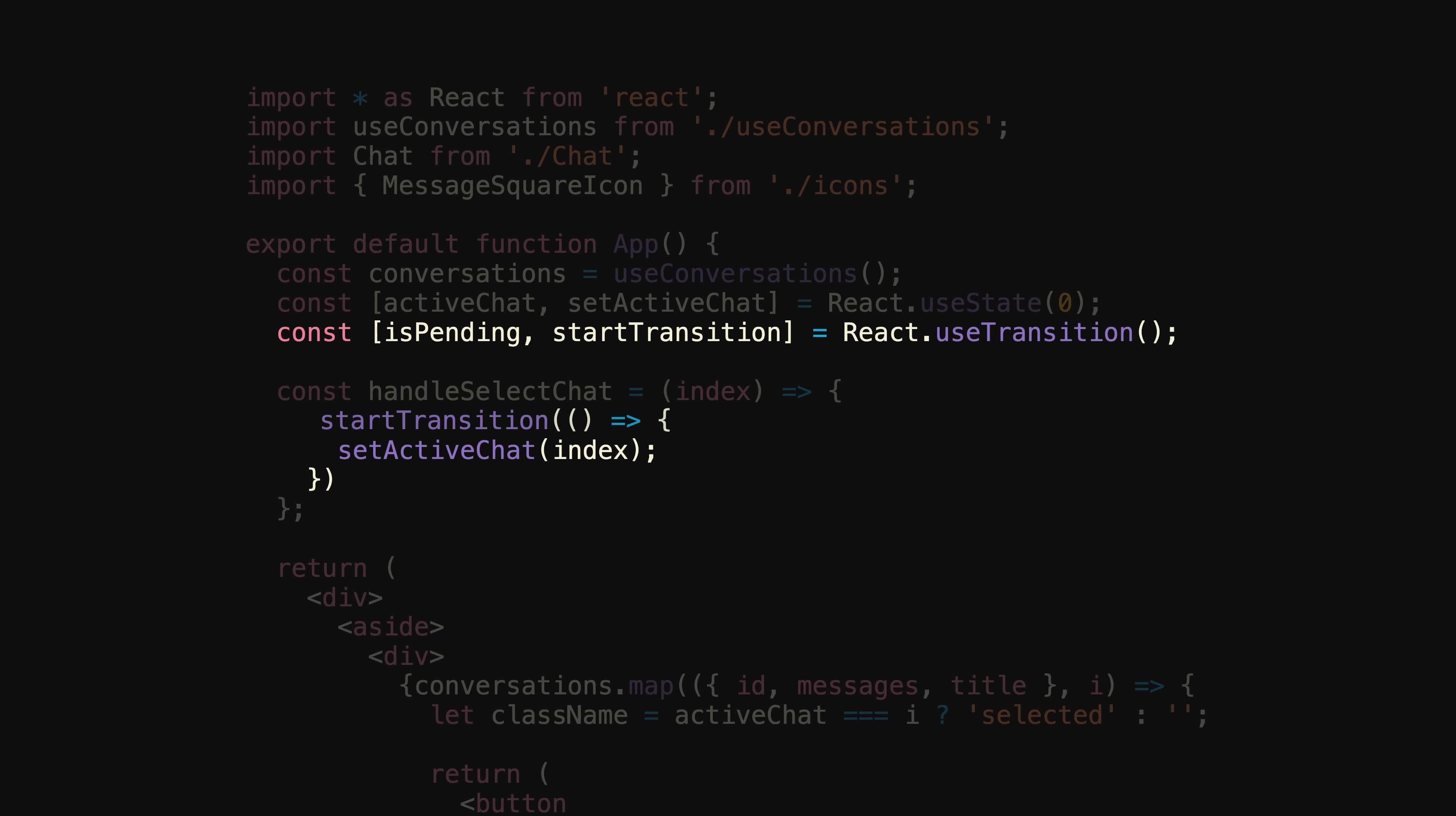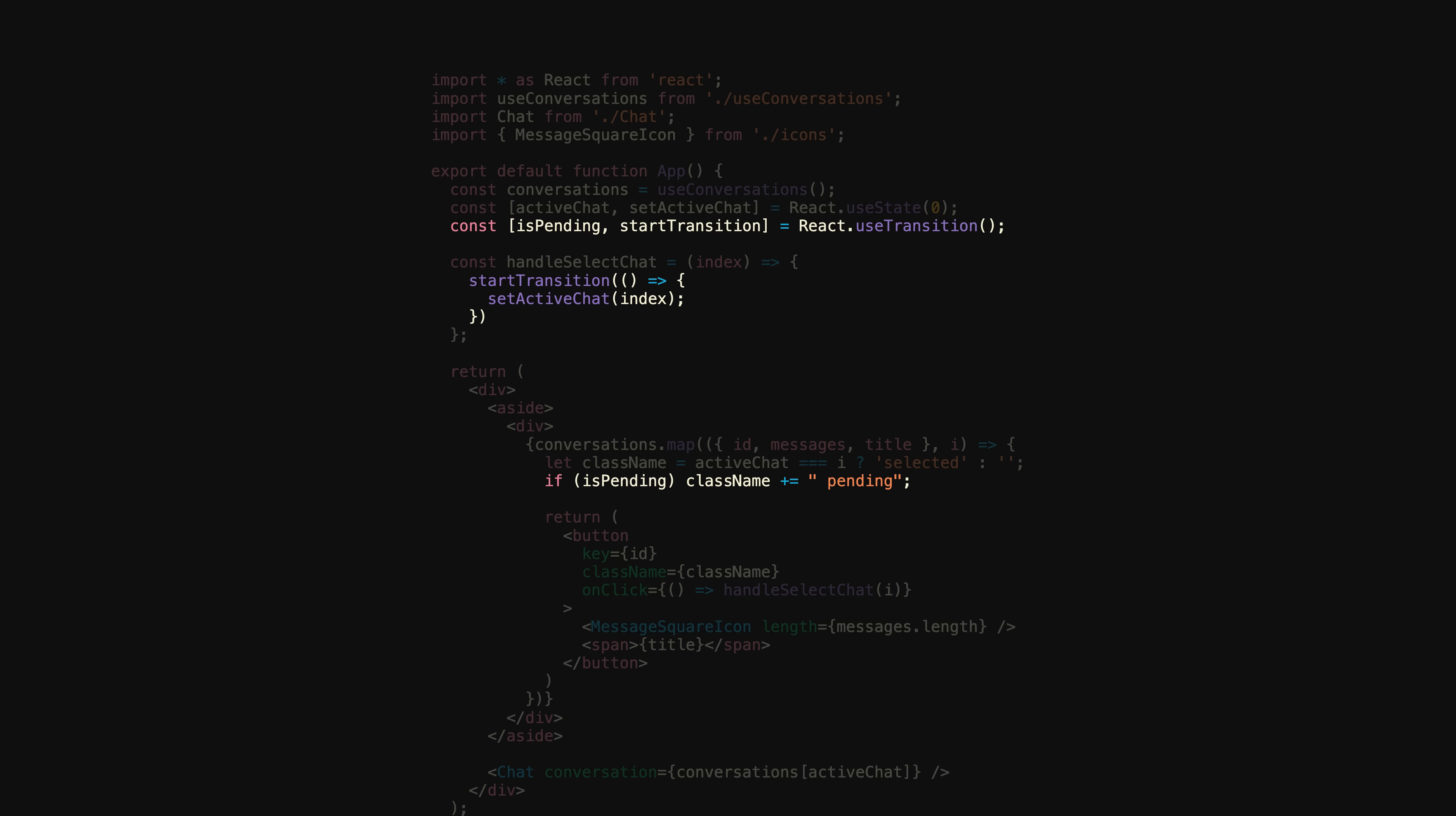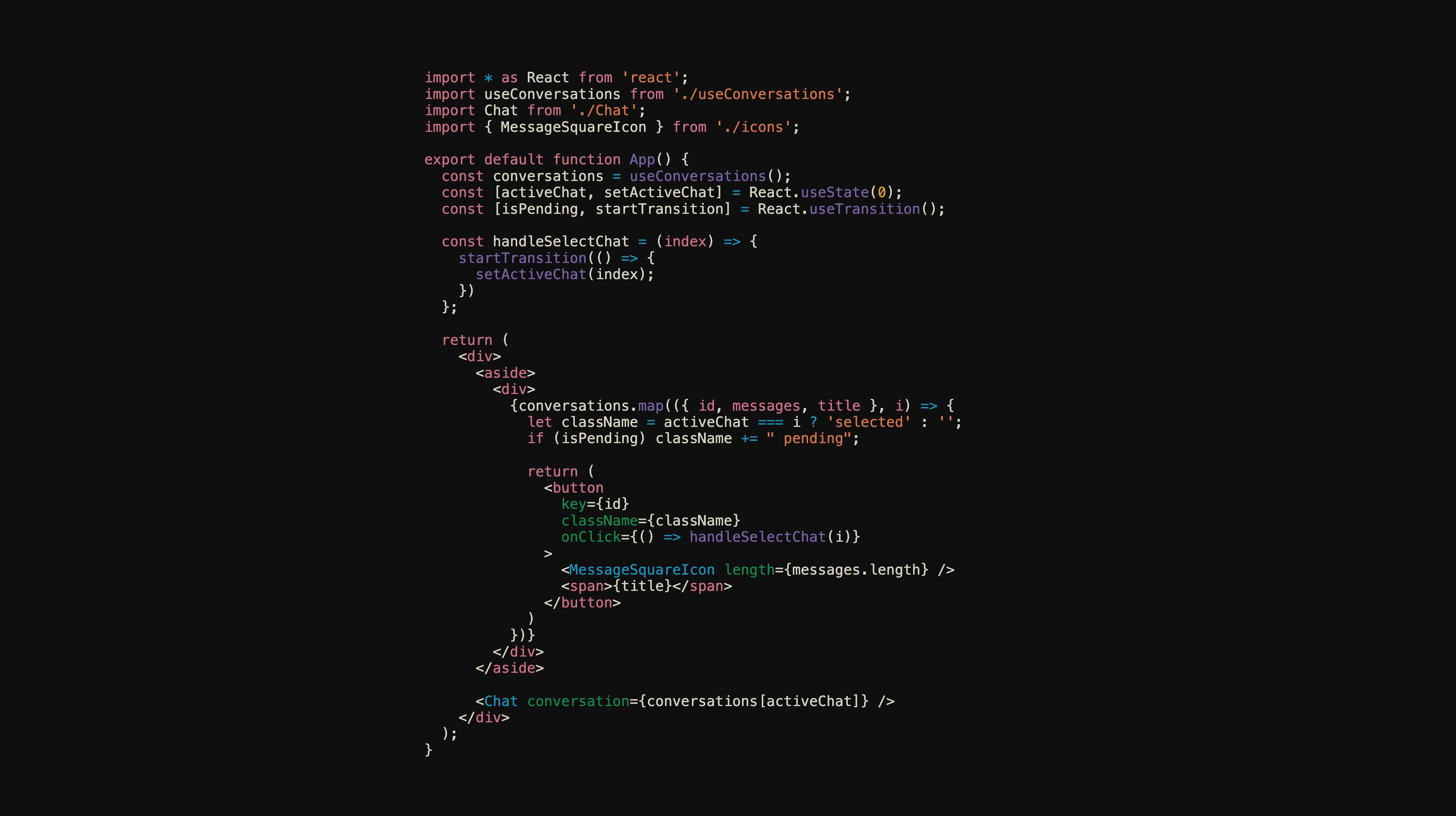To do that, first we'll swap out React.startTransition for useTransition. And then you may be tempted to do something like this, where you use the isPending value to determine if you should apply the pending class name. That's right, but it's only part of the solution. Notice what happens in this app now. The pending class name is being applied to every button. We obviously only want to apply it to the button that's being transitioned to.